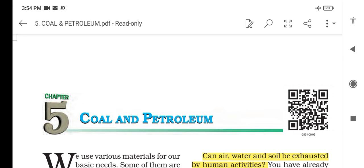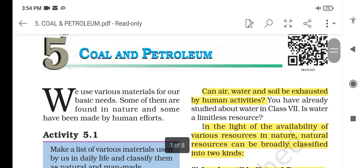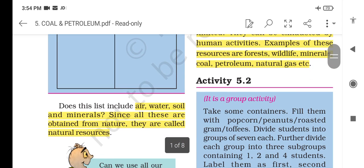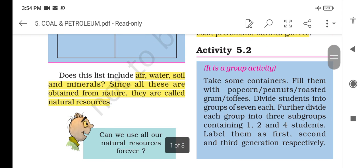Hello and welcome to Bhaduri Foundation. In this lecture, we will study Chapter 5, Coal and Petroleum of Class 8th NCERT. We have already highlighted the important points and we will study only those important points that you need to memorize for the examination purpose. Let's start.